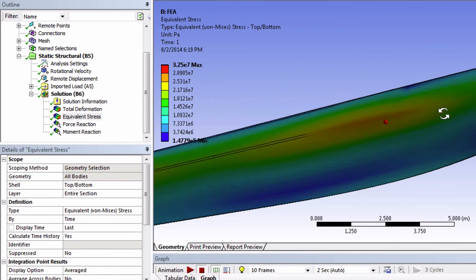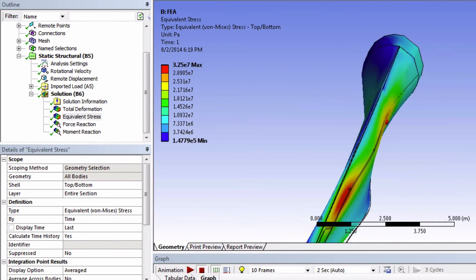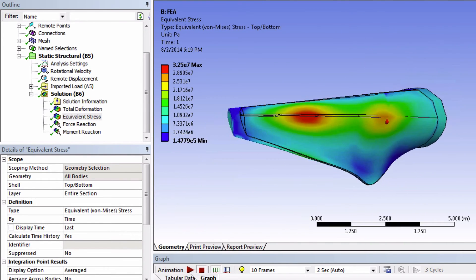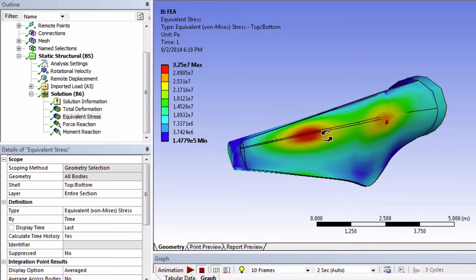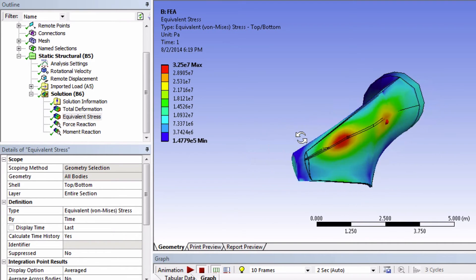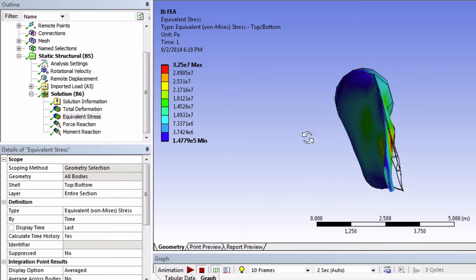Looks like the maximum is located right here and is about 32 megapascals. And this stress is tensile. It makes sense because it's bending this way.